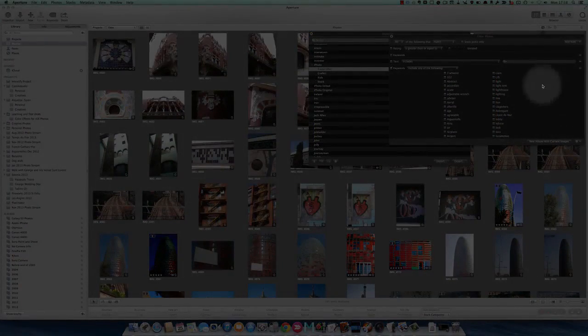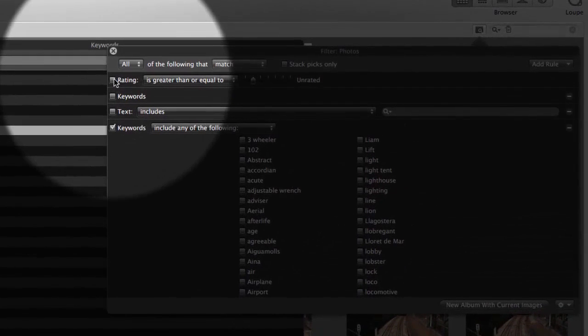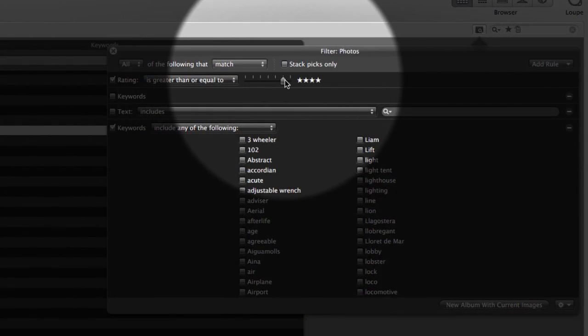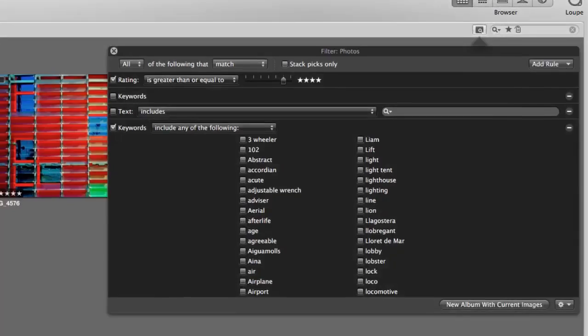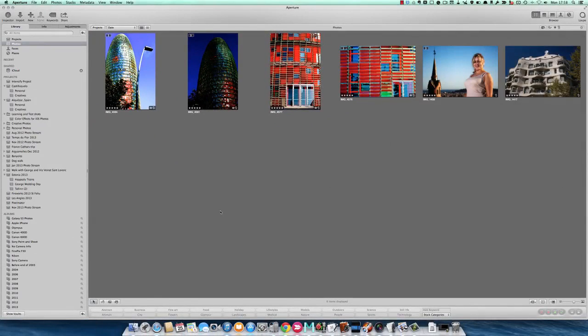But I might want to refine that search a little bit more. Let's go for rating this time. I'm going to go for rating anything I've rated with four stars or above. These are all the pictures that I've got in there that have been rated with five stars or above, and also they are pictures of Barcelona tagged with Barcelona.